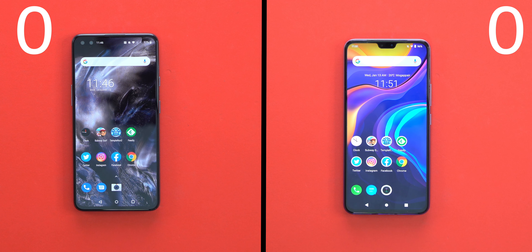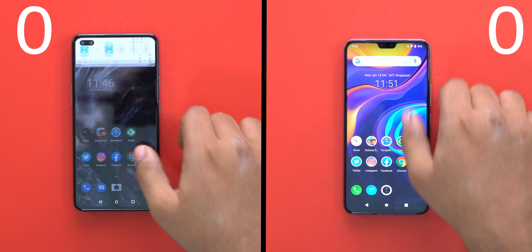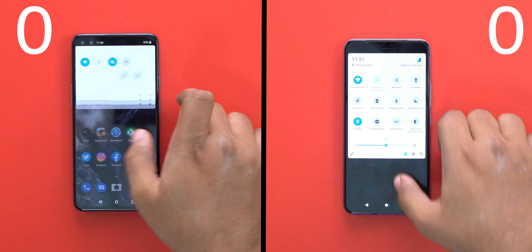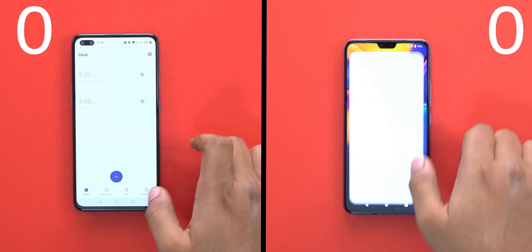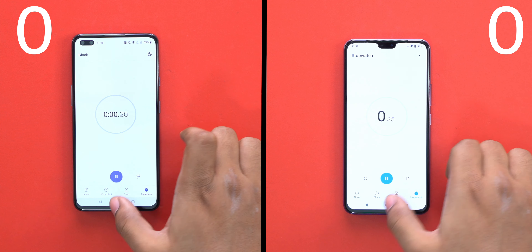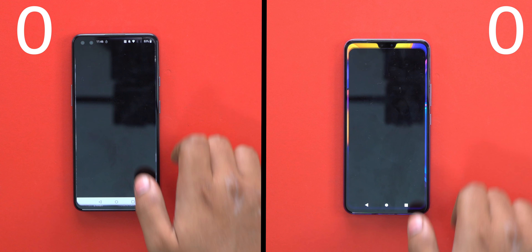Hey guys, it is me Telegoode Tech. We are going to test the OnePlus Nord vs Vivo V20 Pro. On the left hand side we have the OnePlus Nord and on the right hand side the Vivo V20 Pro, and we are going to connect with the two phones.